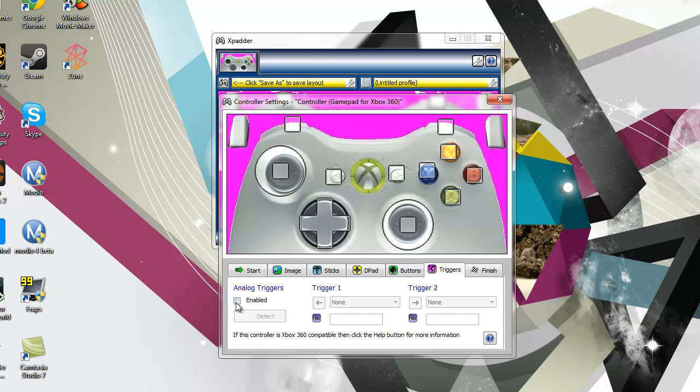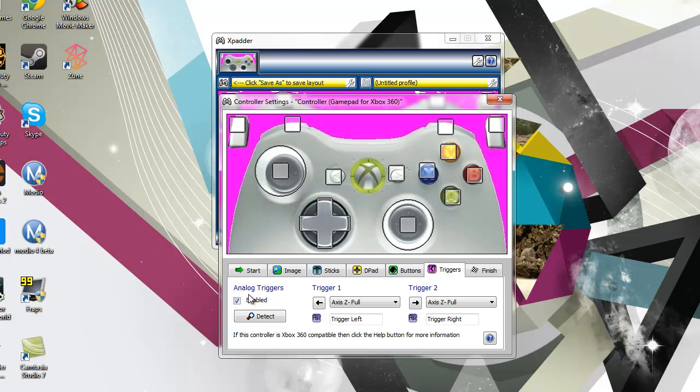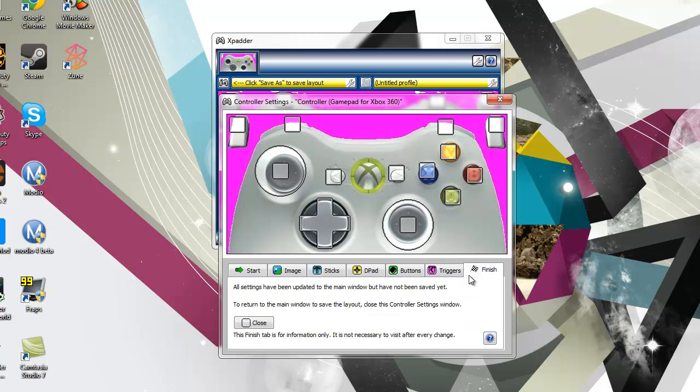And then triggers, then enable your triggers. And then you finish, and then you close it out, and then you save it.